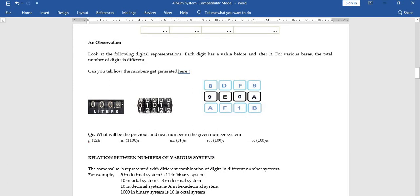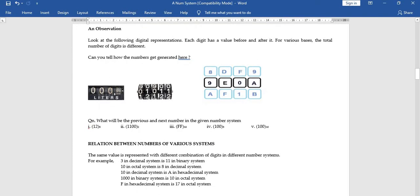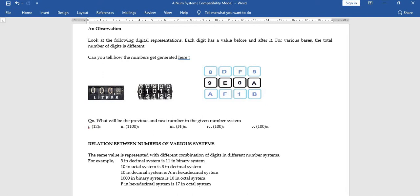Check this observation — it shows how digits are cycled. The units digit changes last; when it reaches its final value, it resets to zero and the higher digit increments.